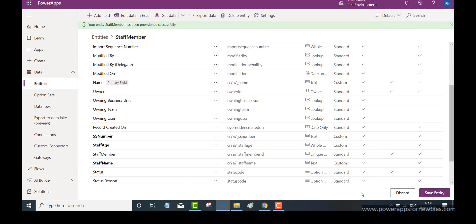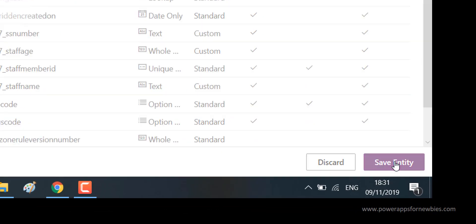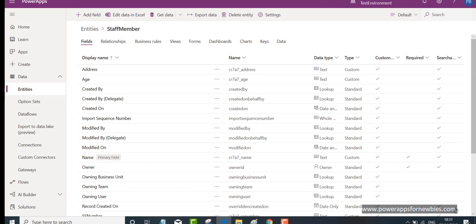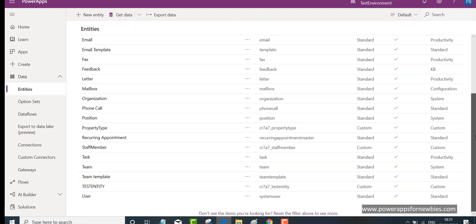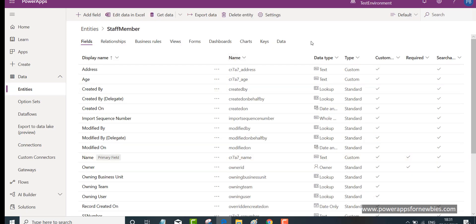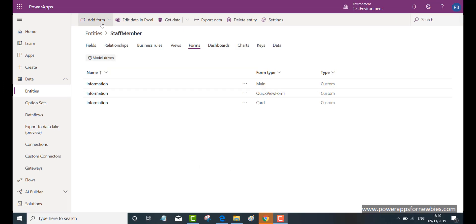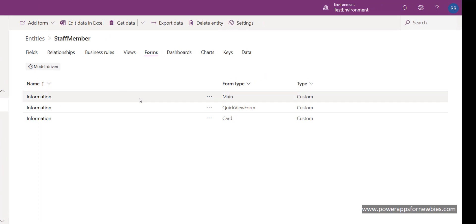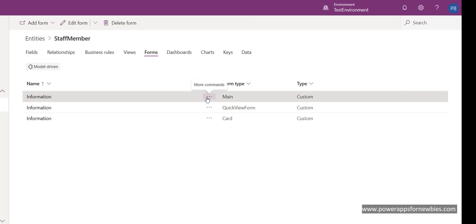Those are the fields created for my entity, so now I just need to save it. In the list of entities, I click on 'entities' and we can see 'staff member' is there. Clicking on it, I can now create a form for my entity, which will be used in my PowerApps portal screen. Clicking on 'forms', you can add more forms at the top, but you can't have more than one main form. I'm going to select the main form and click to edit it.